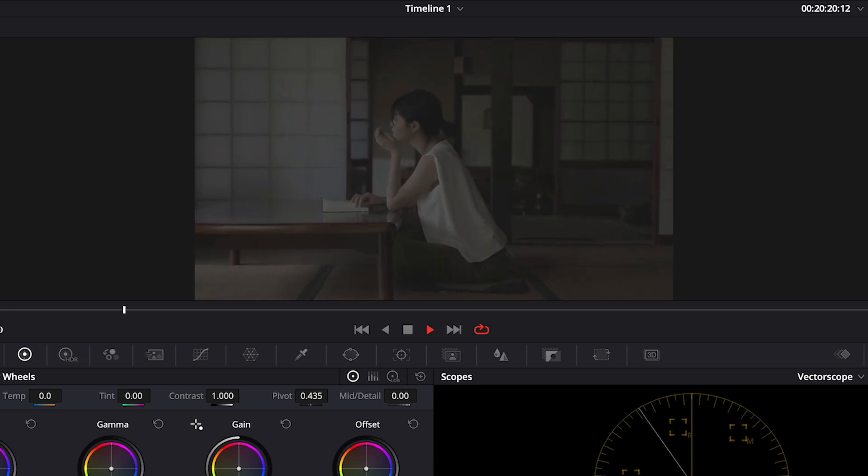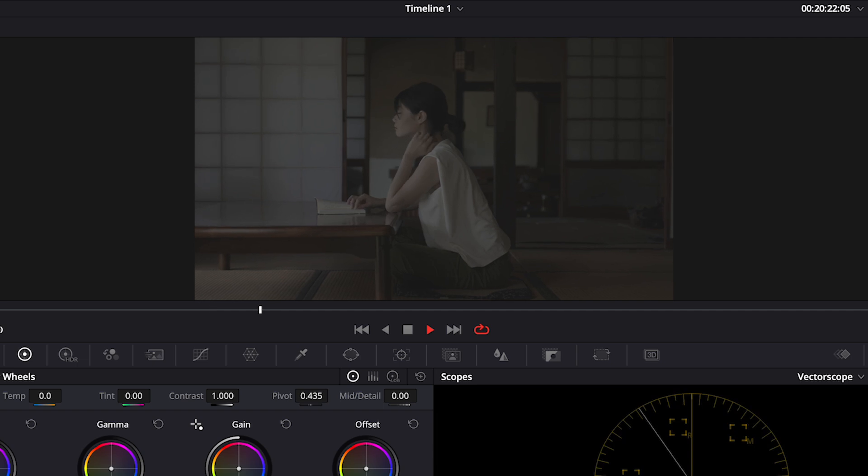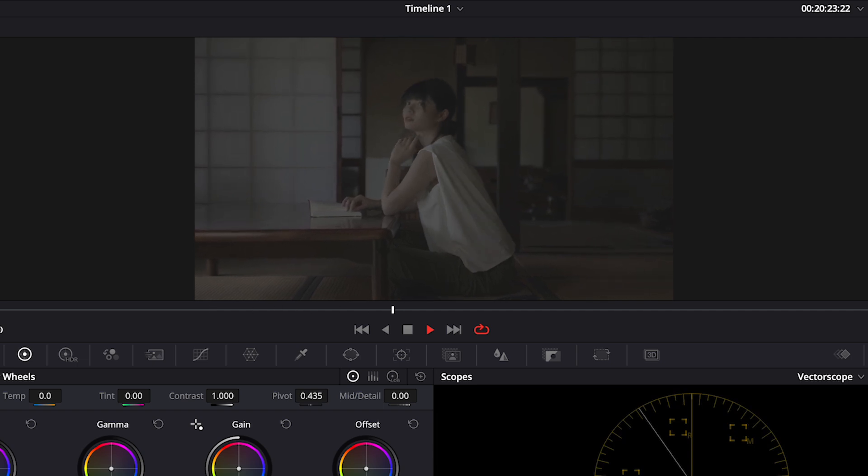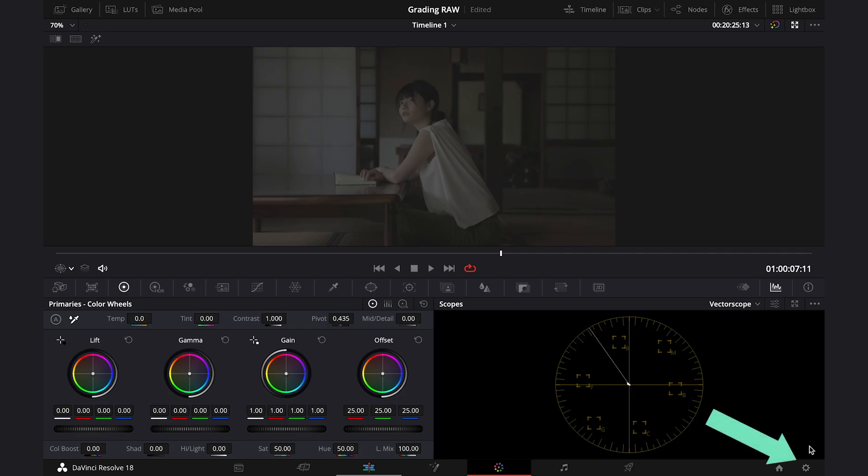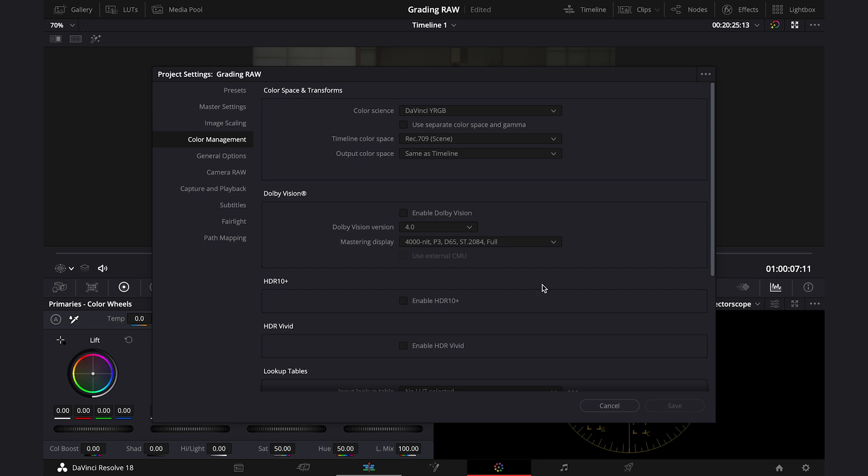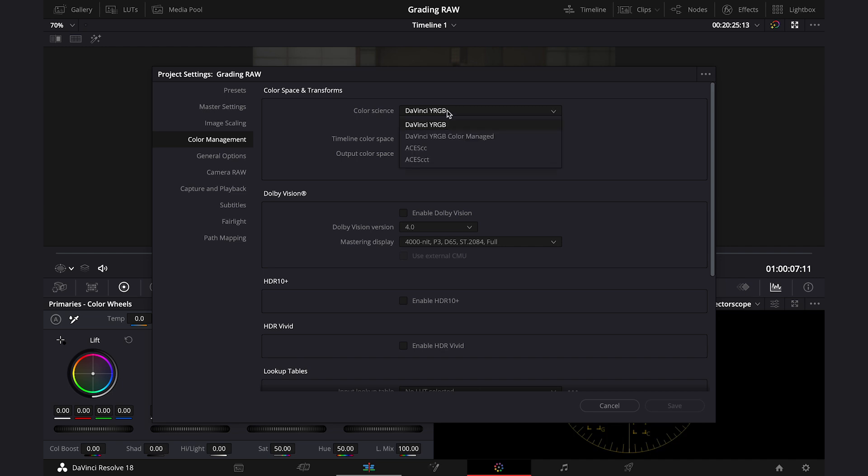Today I will show you how to do it by changing the project settings and going from non-color managed to color managed environment. So basically we have to click on the settings icon here, then we have to go to color management, and here your color science will be automatically set to DaVinci YRGB. So let's click on it and change it to DaVinci YRGB color managed.